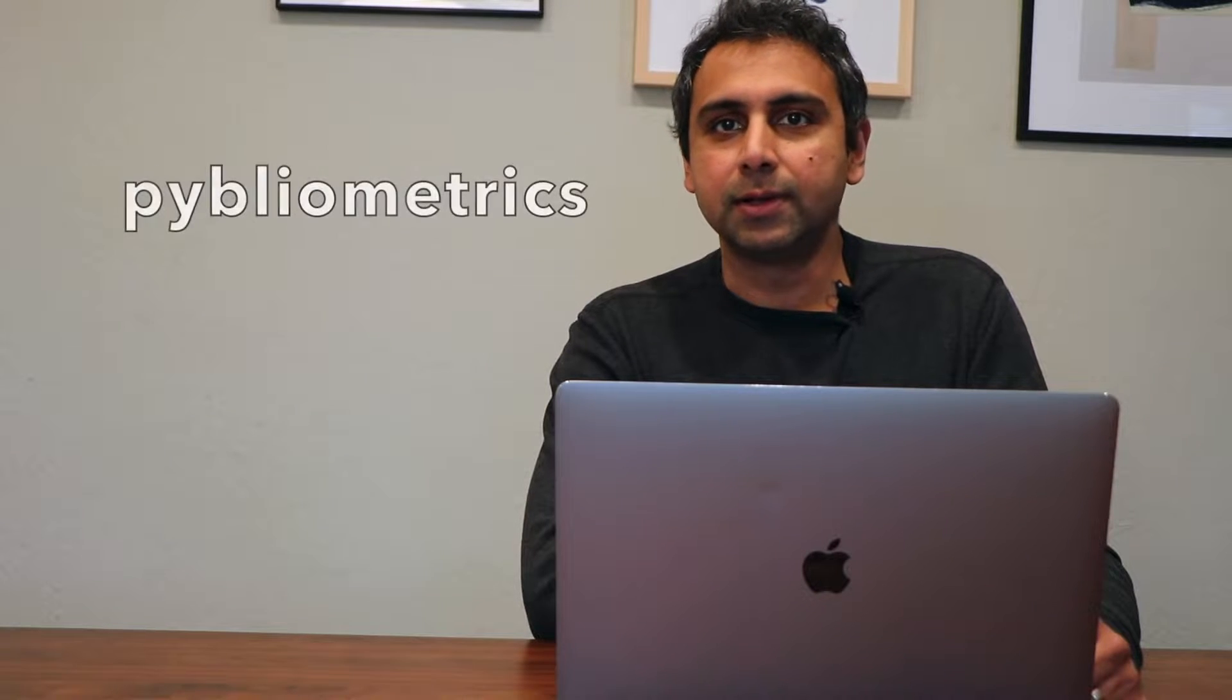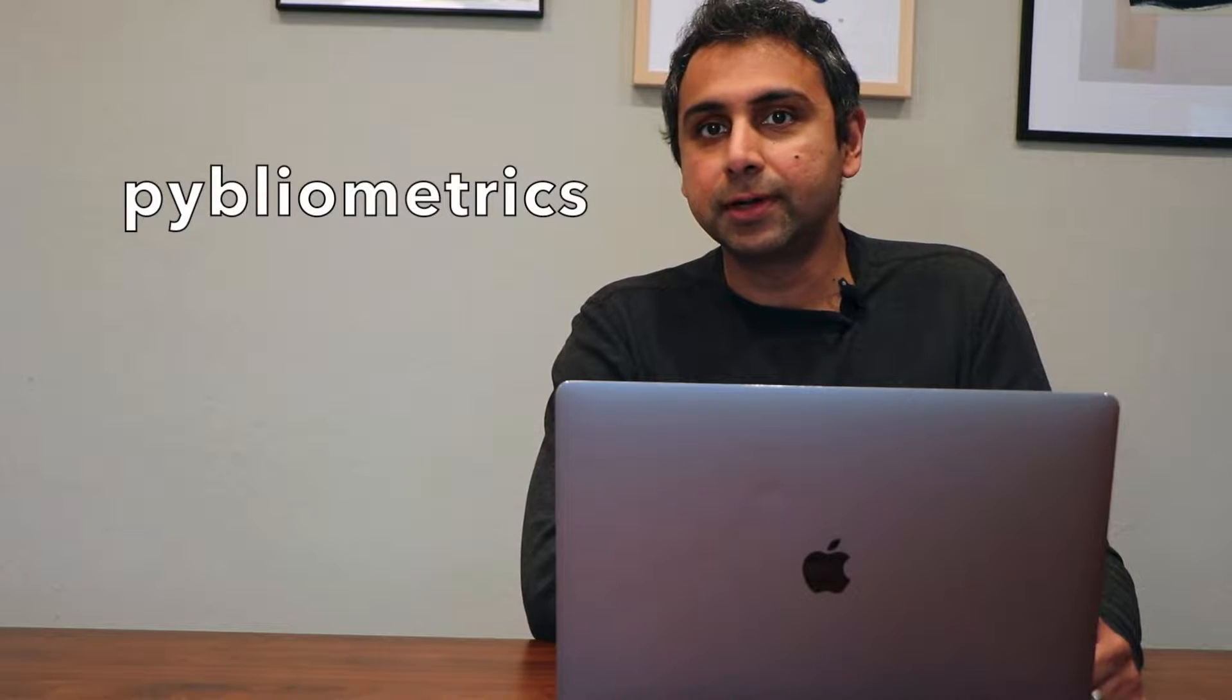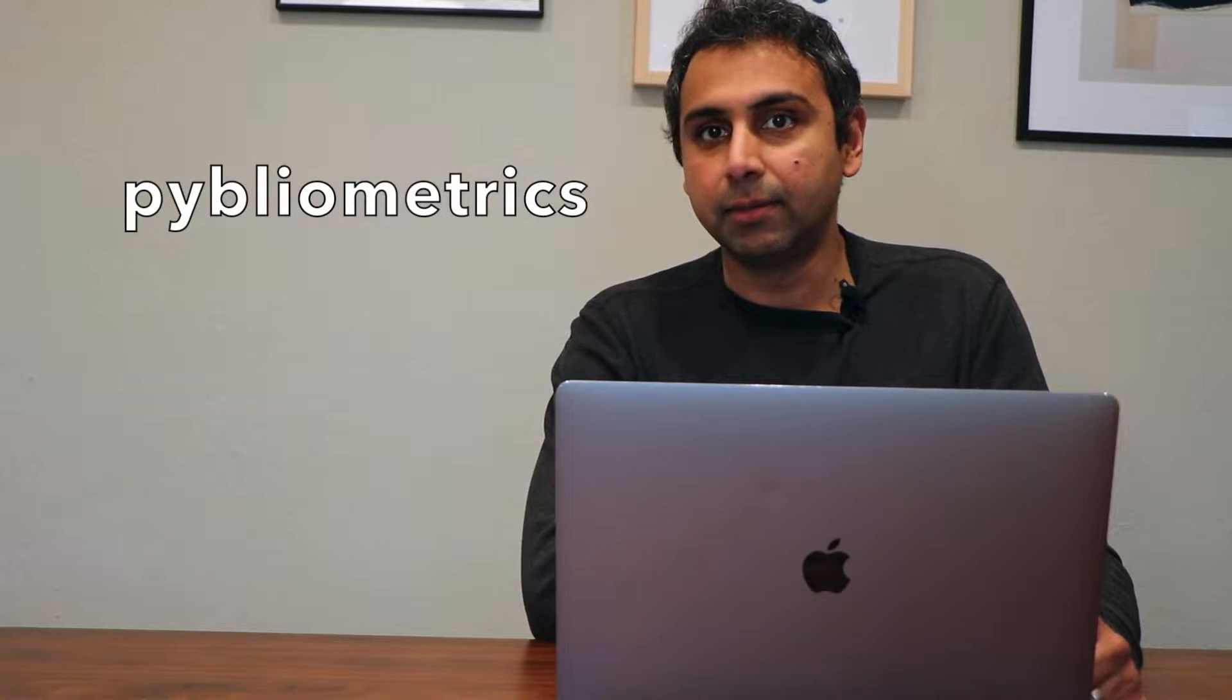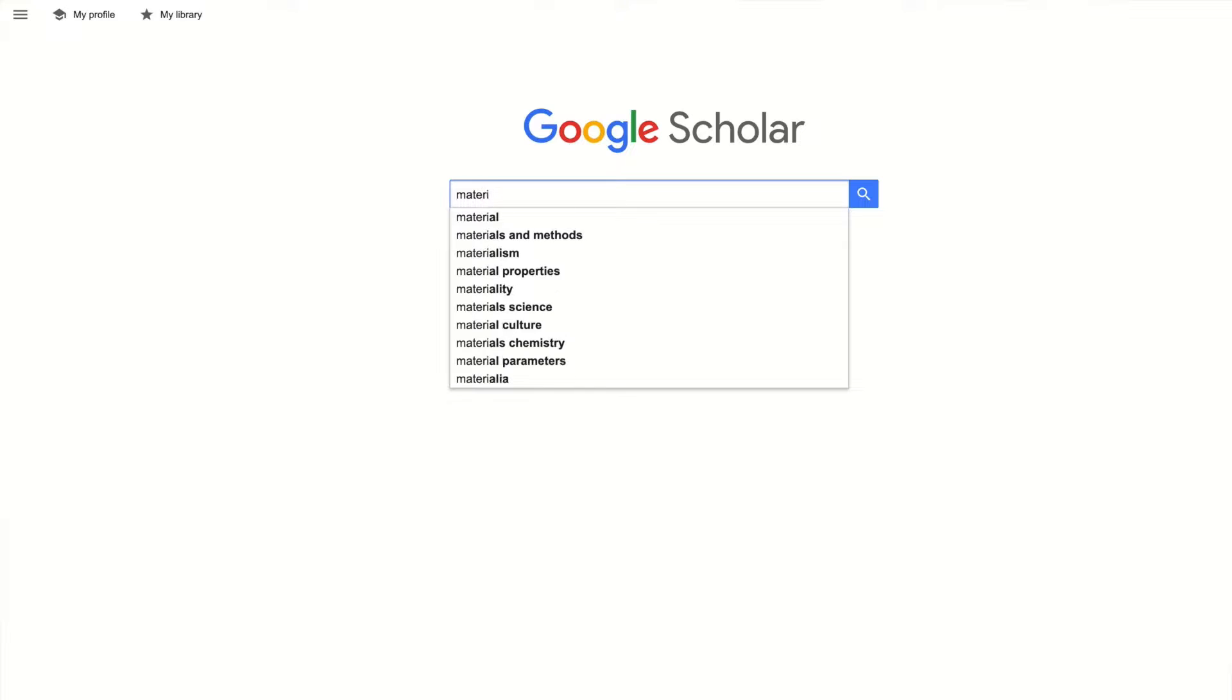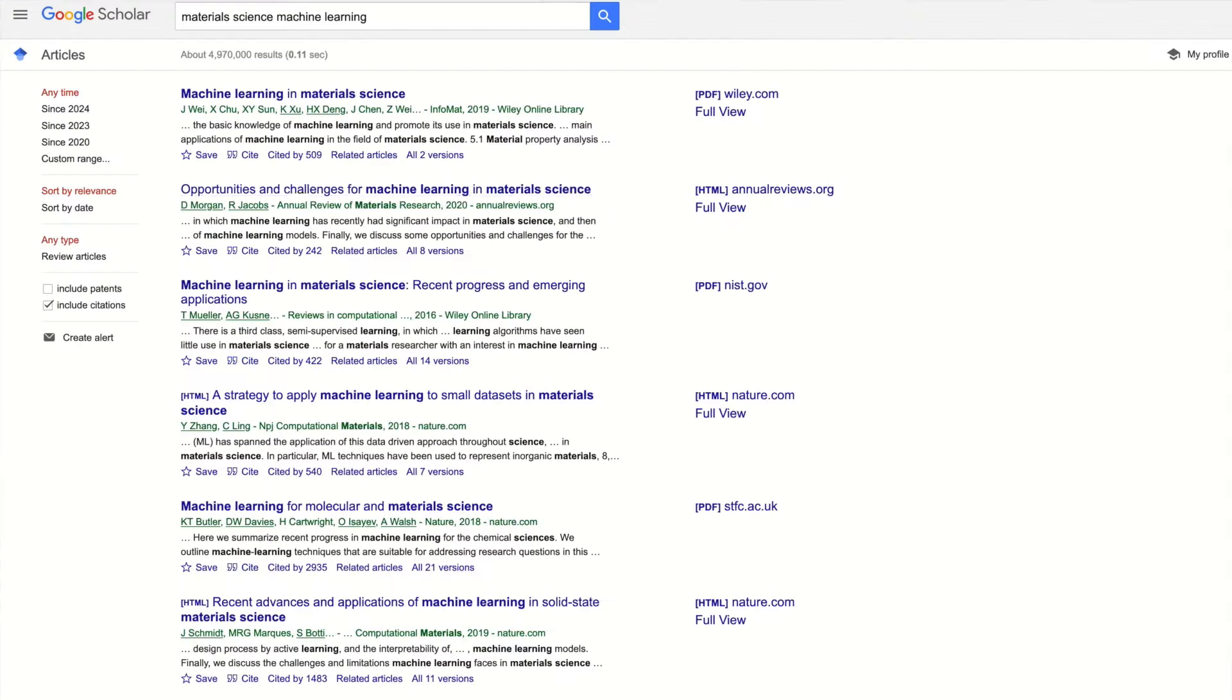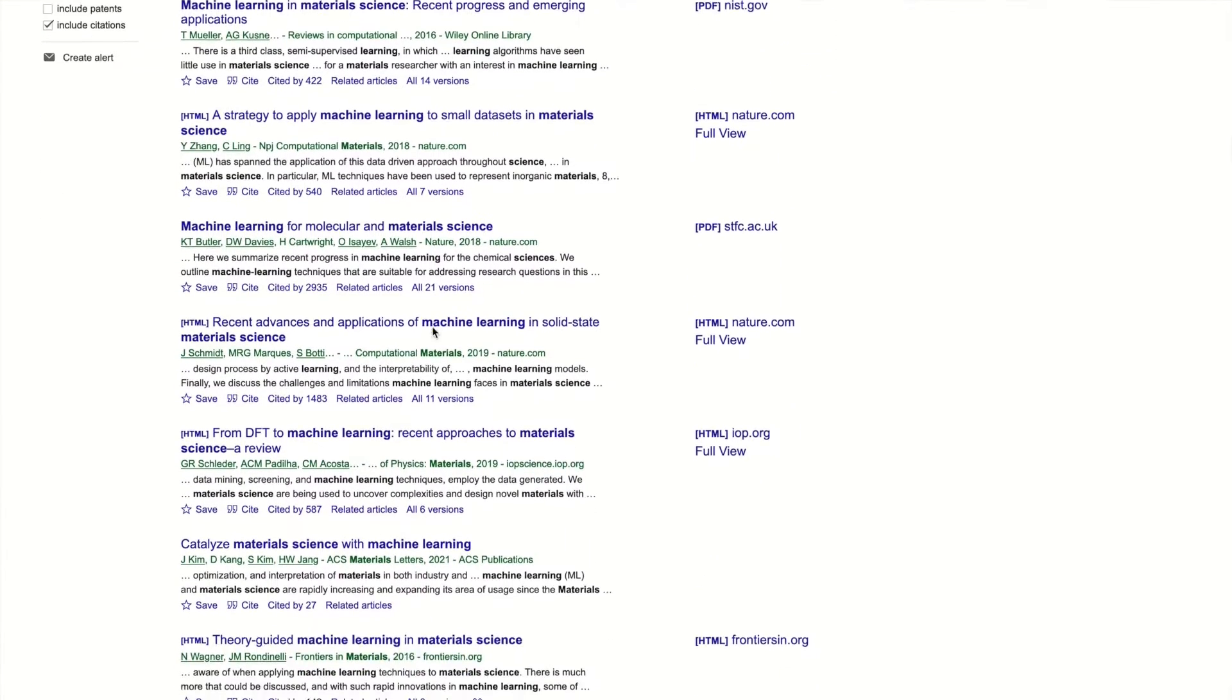Hello everyone and welcome to my second video. Today I wanted to talk about how to do detailed and advanced analysis of the research literature using the Scopus database API as well as the Pibliometrics Python library. If you're a researcher, you already know how to do basic literature search using tools like Google Scholar where you can find the most relevant articles for a particular topic.